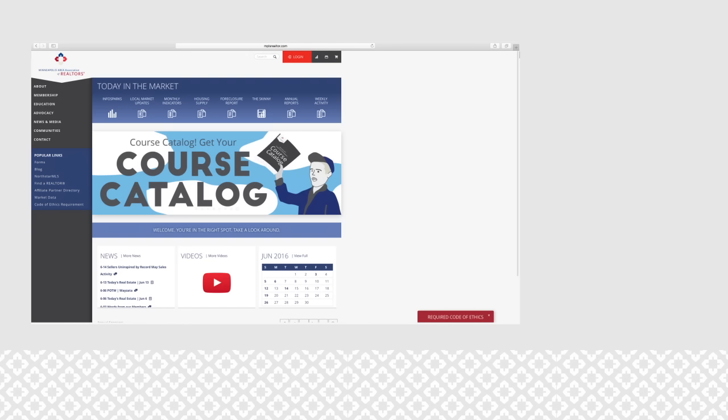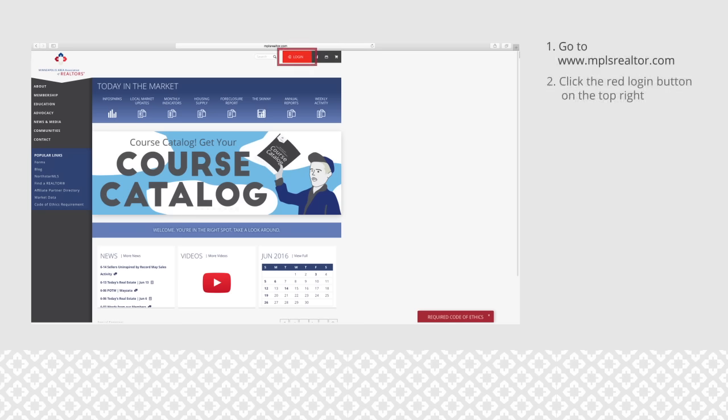To make a membership renewal payment, go to www.mplsrealtor.com, then click the red login box on the top right.